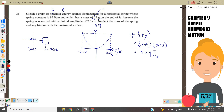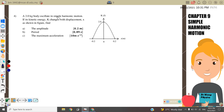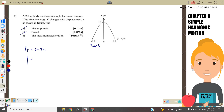Question 4: a 2 kg body oscillates in simple harmonic motion; its kinetic energy changes with displacement as shown in the figure. Find the amplitude: from the graph, x_max equals the amplitude, so amplitude = 0.2 m. Next, find the period T = 2π/ω, where we need to find ω.